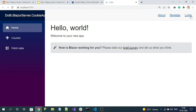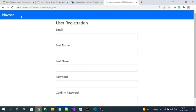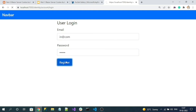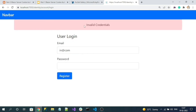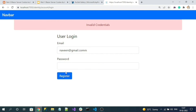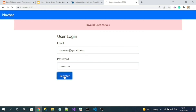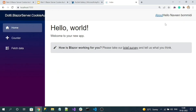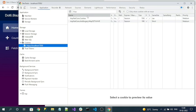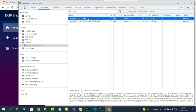After successful login, you can see the authenticated user's name displayed. Inspecting the browser's Application tab under Cookies shows the .AspNetCore.Cookies authentication cookie. That is how our login logic works.